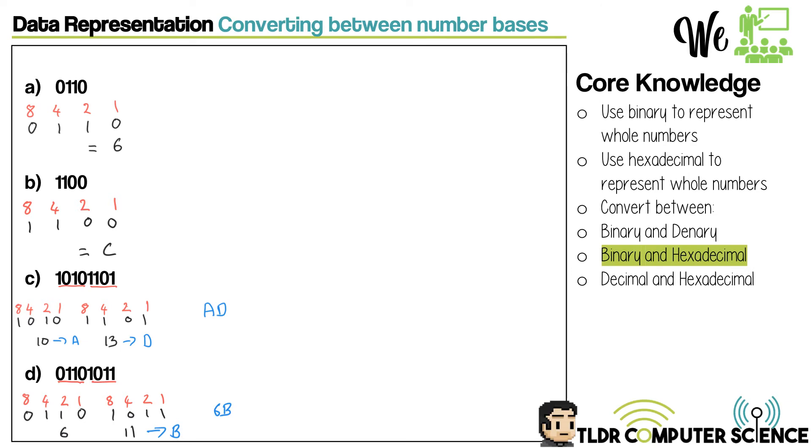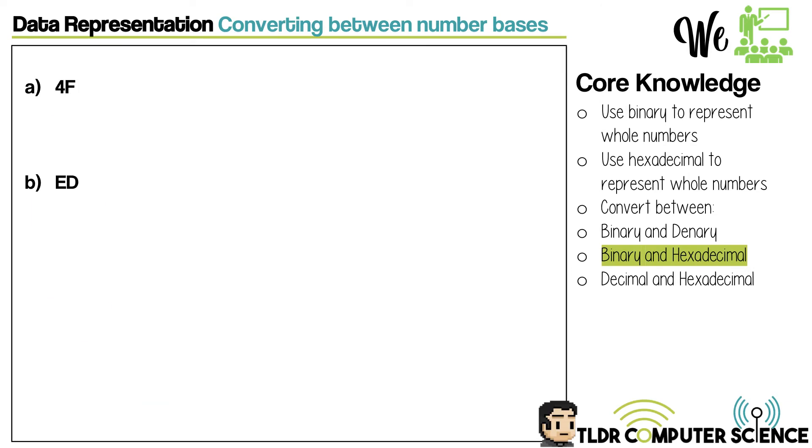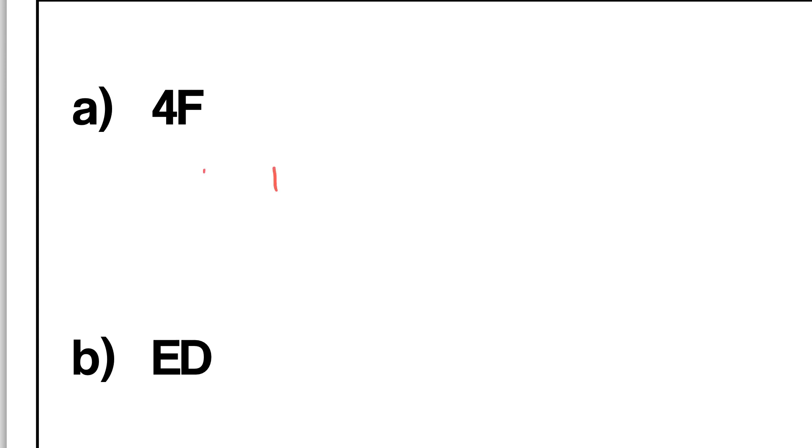Now we're converting from a hexadecimal value into binary. Remember, each hexadecimal digit is worth four bits. So if we're looking at 4F here, we say - and I'll draw this grid out here - same as before: 1, 2, 4, 8, 1, 2, 4, 8. Effectively, that 4 is going to go here and that F is going to go on this one here.